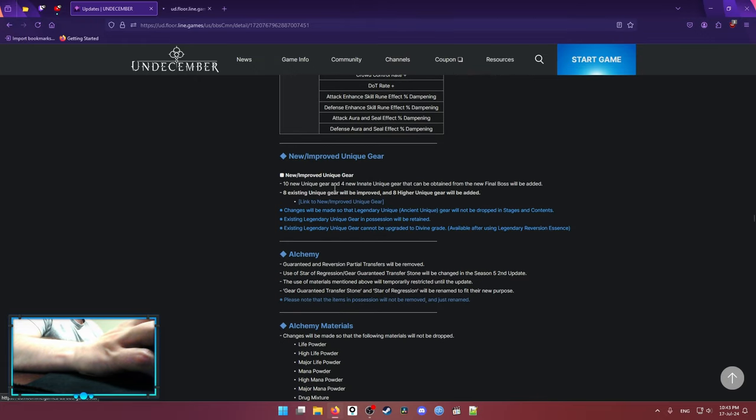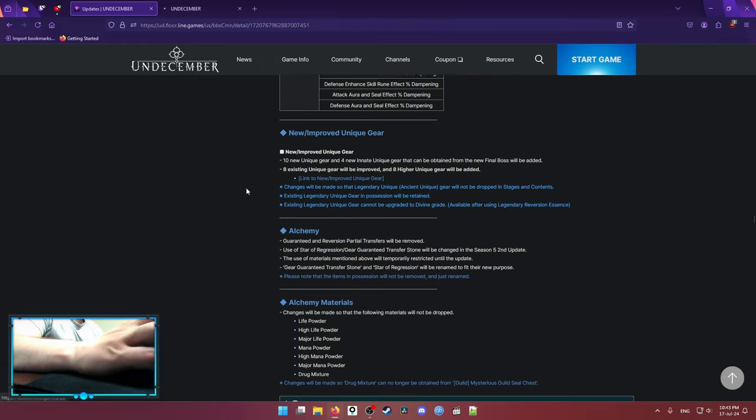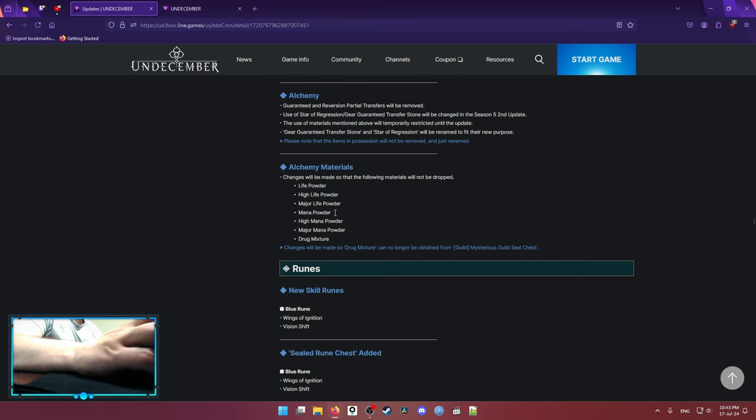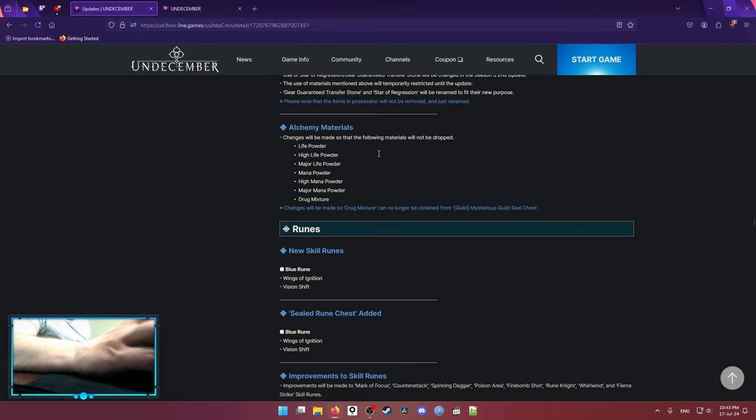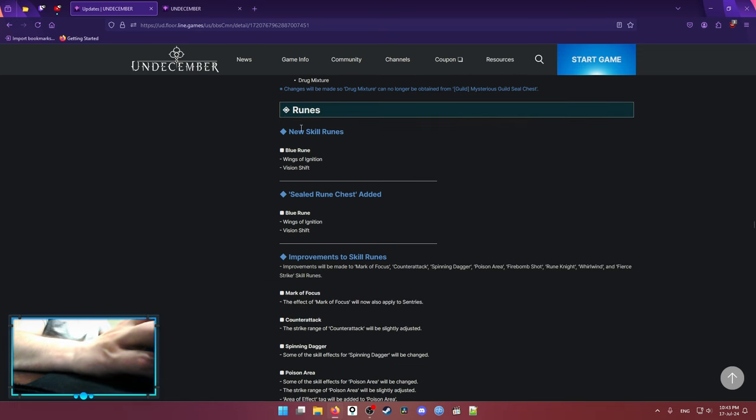So this is unique gear. I can show you that a little bit later. Alchemy changes. They removed the startup regression and Gergen and Treat transfer stones. Removed some redundant powders.